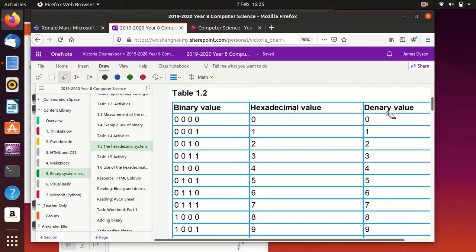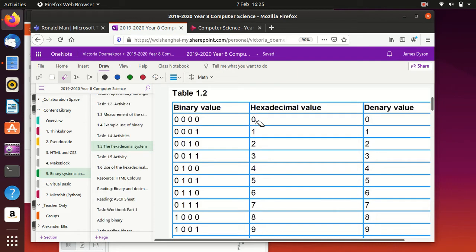And we obviously need to include denary in this as well. Now the big thing to remember is first of all that denary is just straightforward normal counting, like 1, 2, 3, 4, 5, 6, 7, 8, 9, 10, denary, yes, and it's out of 10. Binary is ones and zeros, and hexadecimal is a mixture of letters and numbers.